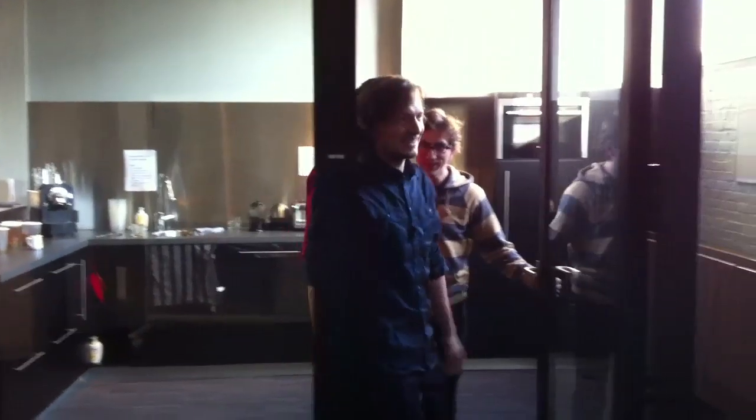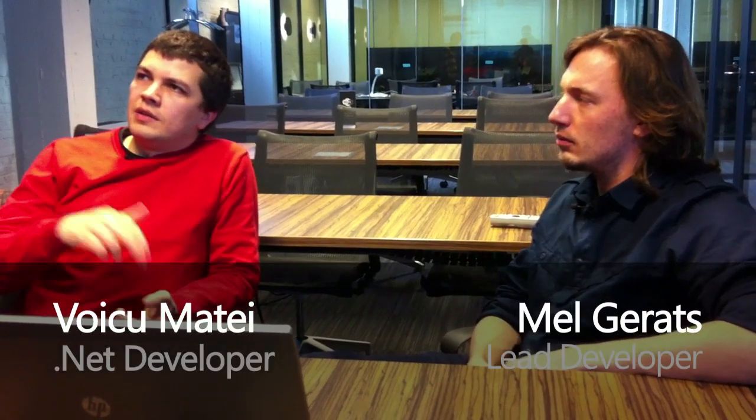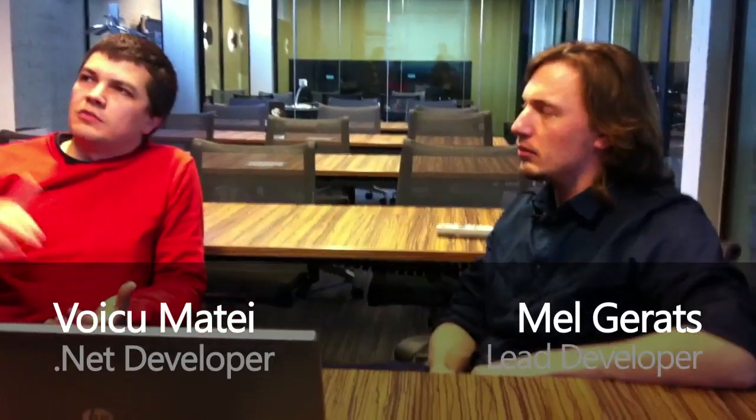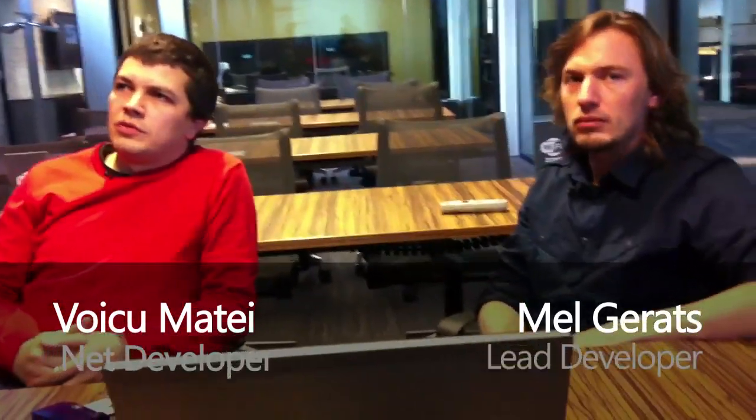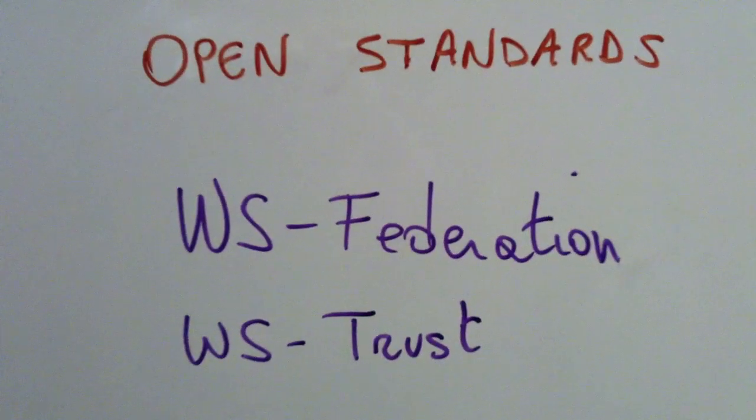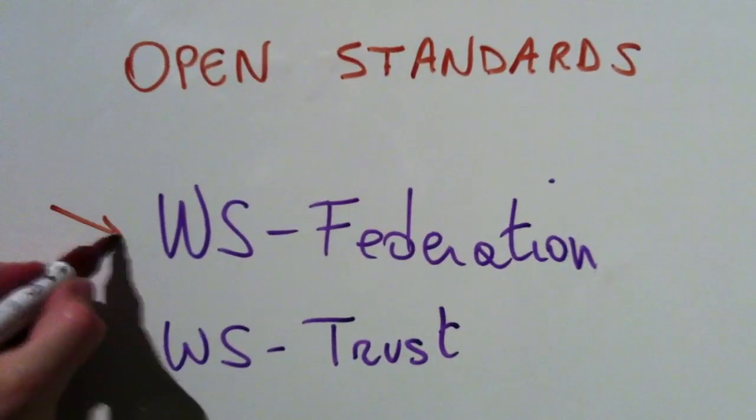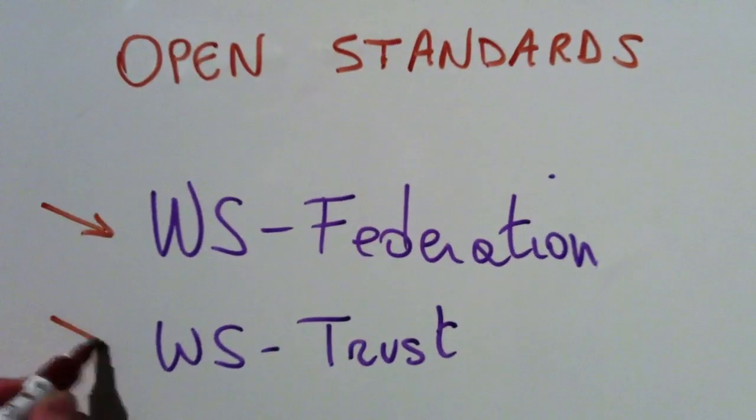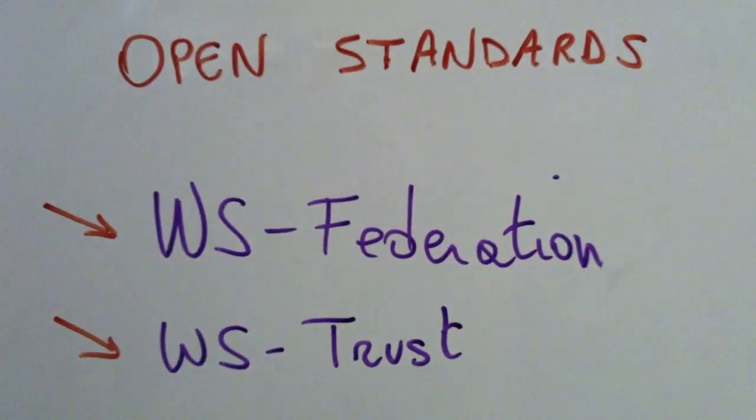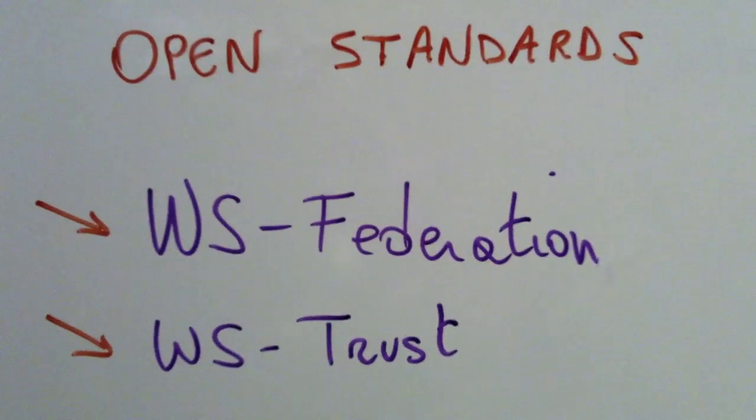Please enter. Thanks. So everything that we show here, the single sign-on with the identity provider is based on open standards. It's WS Federation and WS Trust, the passive requester profile. So it's a standard. And Microsoft just implemented the standard in Windows Identity Foundation. And Windows Identity Foundation is the framework on which all this is based.